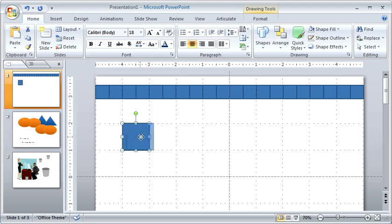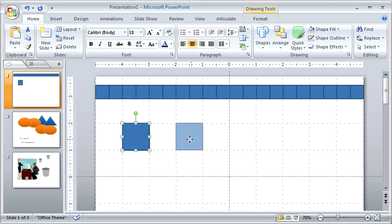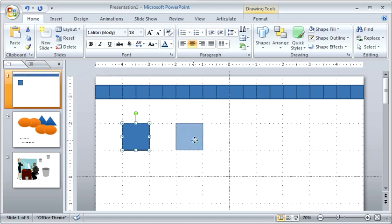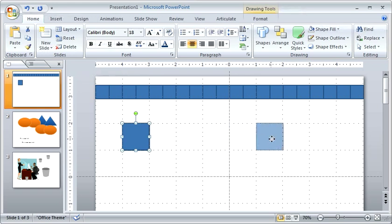Now we also have the snap option, so if you notice as I'm clicking and dragging, it's not moving smoothly. It's actually just snapping into certain places on the grid. So that's kind of nice because it makes it a lot easier to align objects.